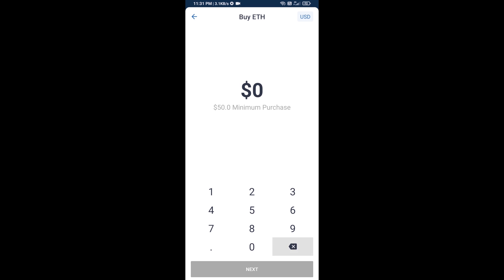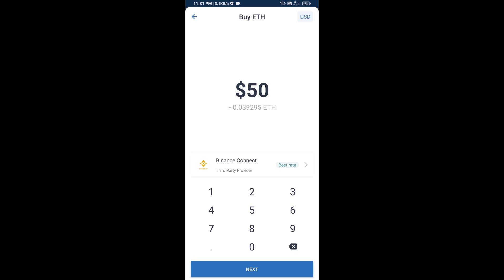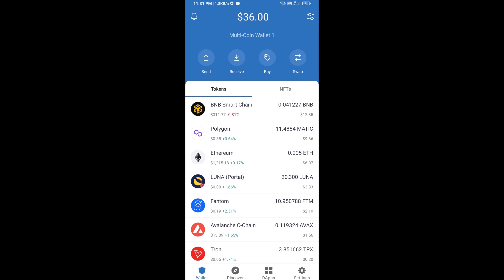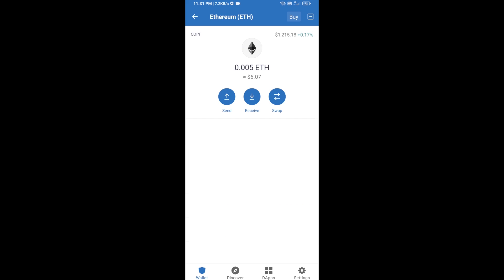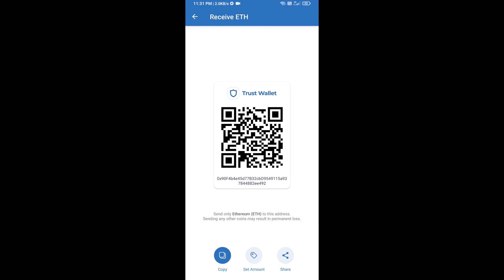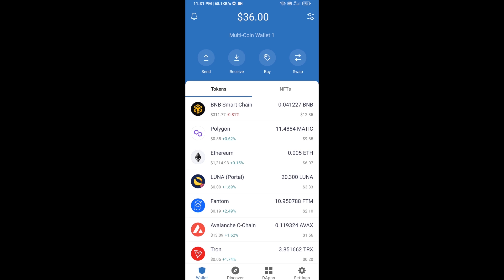Here you can buy a minimum of 50 ETH using Binance Connect, or you can receive ETH using a contract address. Click on Ethereum, then click on Receive. Here you can receive ETH using the contract address and QR code. After receiving ETH, click on DApps.